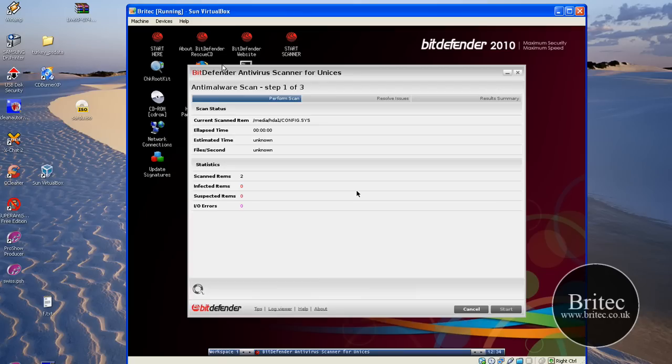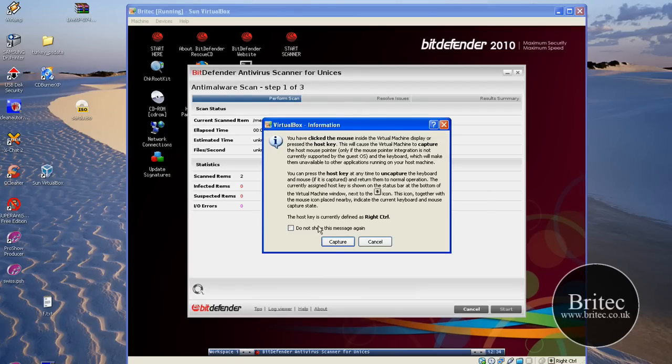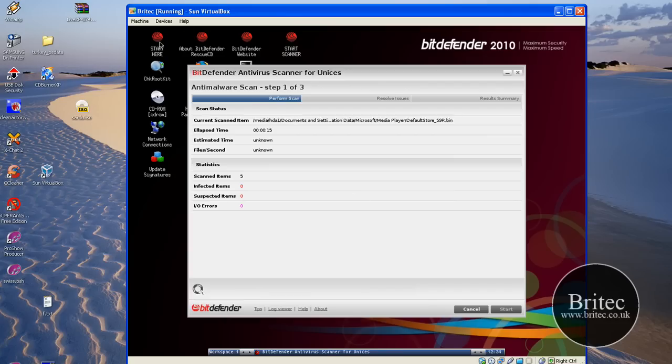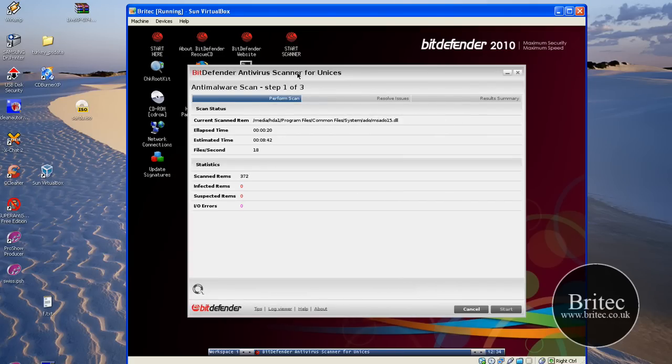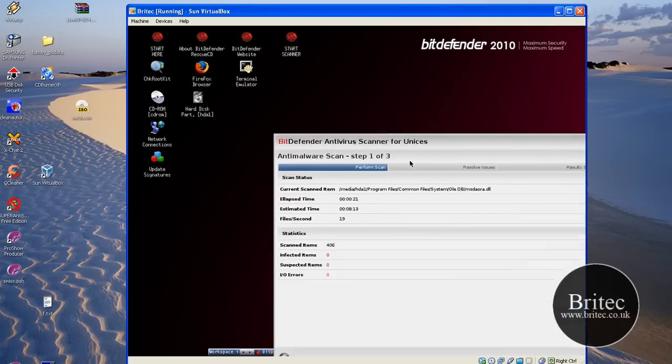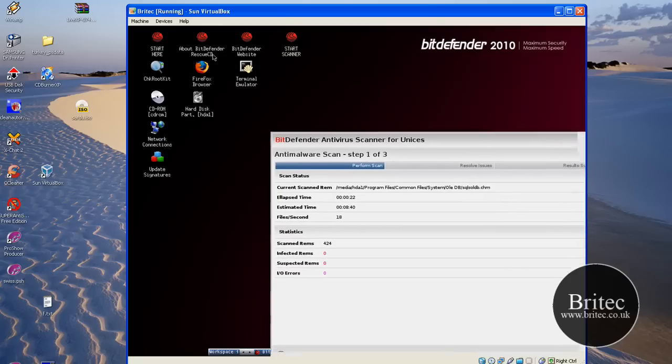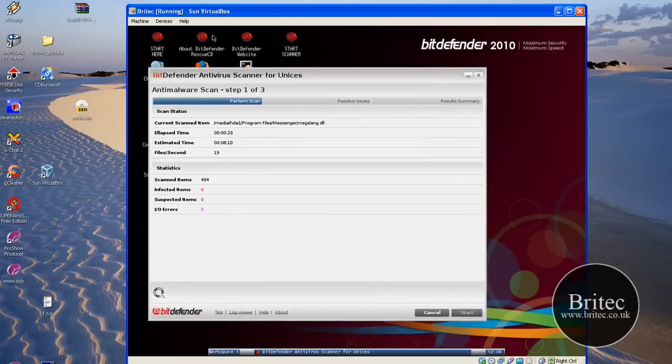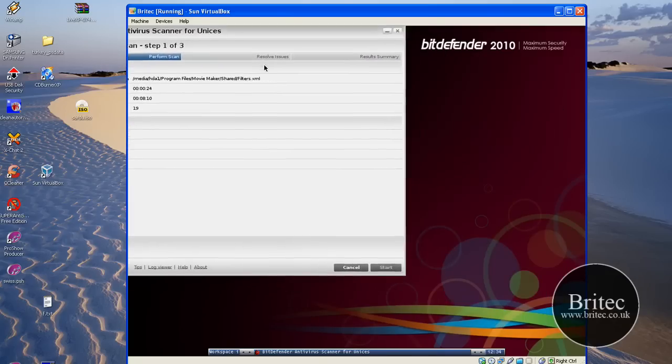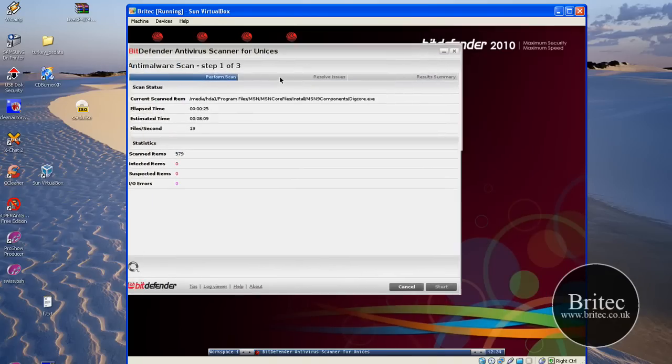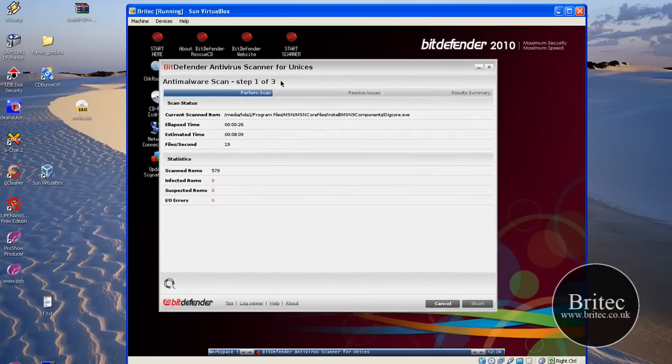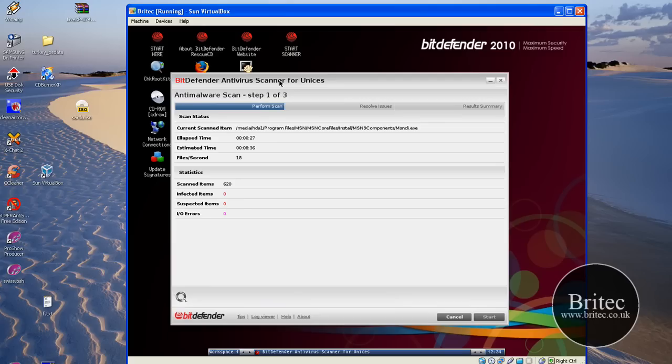And there you have it, that's the Bitdefender. You've also got a few other bits and pieces on Bitdefender. You've got Check for Rootkits and a few other features. As I said, it's now scanning as you can see. So I think this is going to be really useful for any sort of engineer, any field service engineer or technician, or anyone that likes to use this sort of stuff.